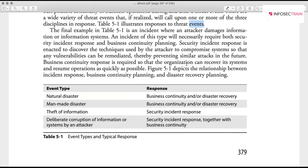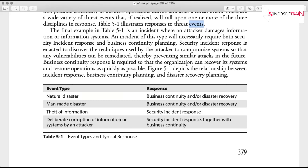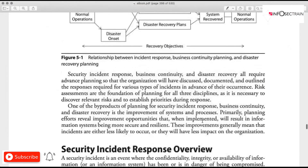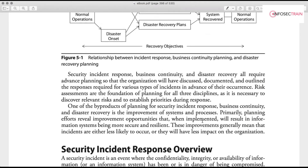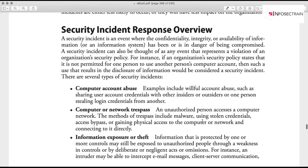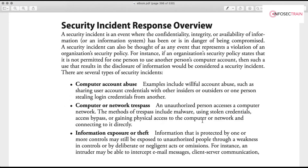We need to address incidents, which are not typically a disaster — disasters affect the entire business — but incidents still have a negative effect on the organization and need to be addressed. They are closely tied to business continuity, because an incident could escalate and affect the business as well. So we have to be ready to address a security incident.